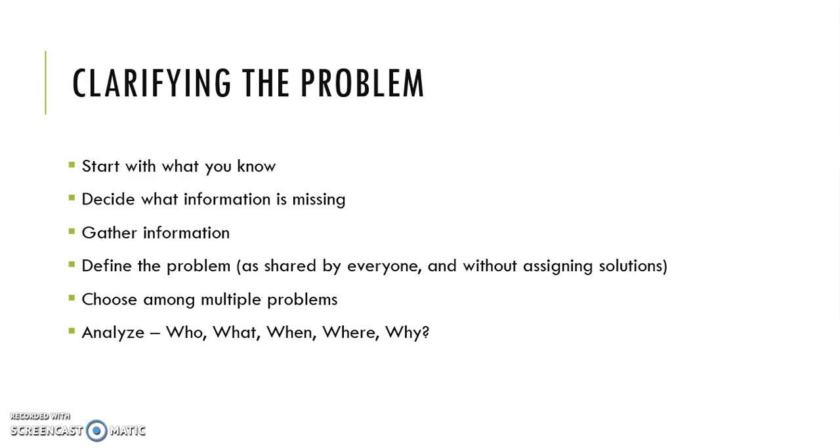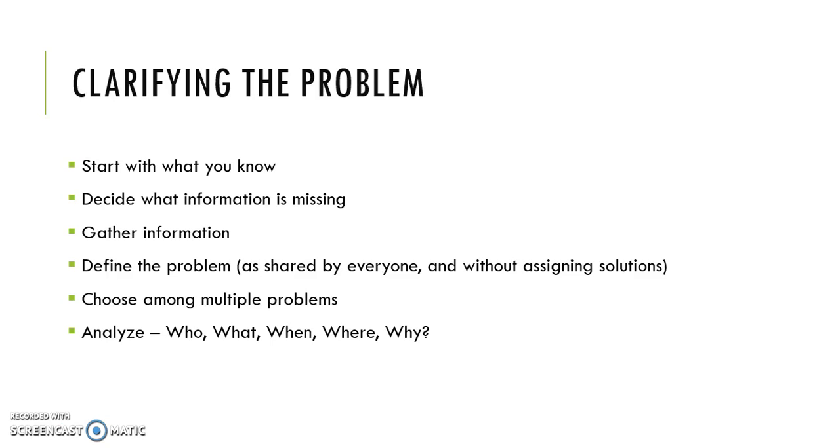This is paraphrased from the readings from this week. You're going to start with what you know about the problem. Then decide what additional information you need to be able to further discuss and decide what the problem exactly looks like. Based on what information you've identified as missing, you'll gather information.